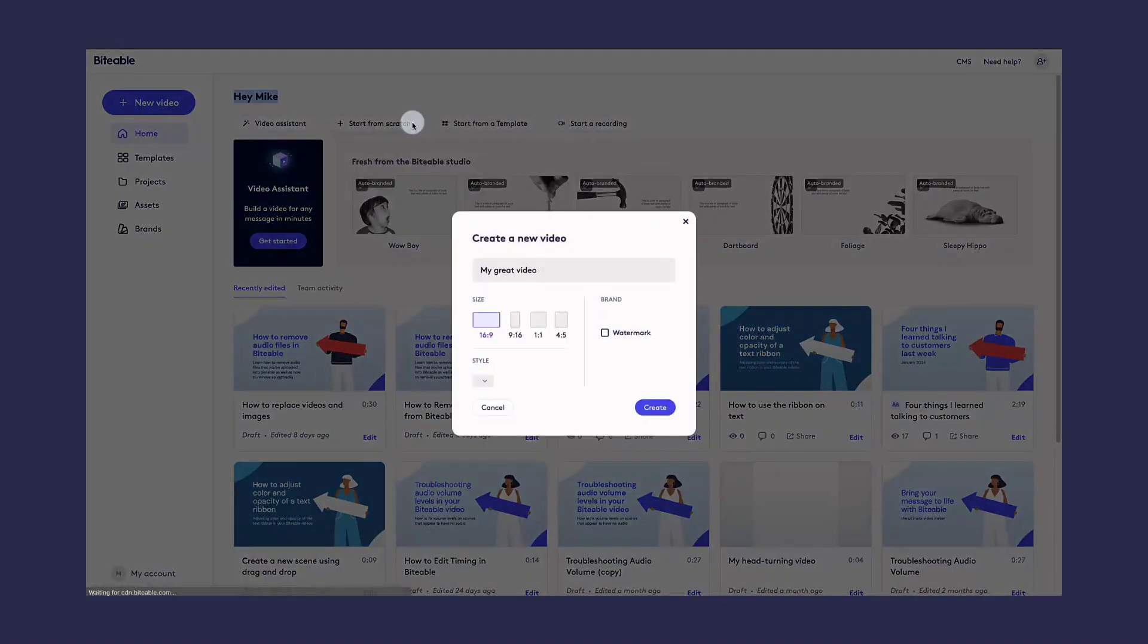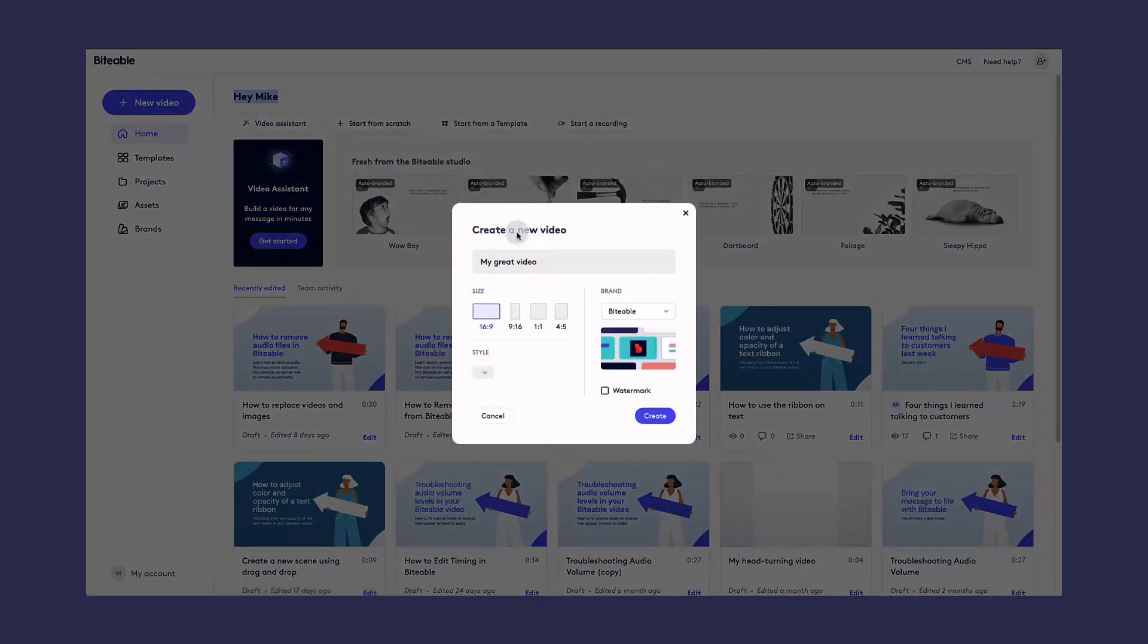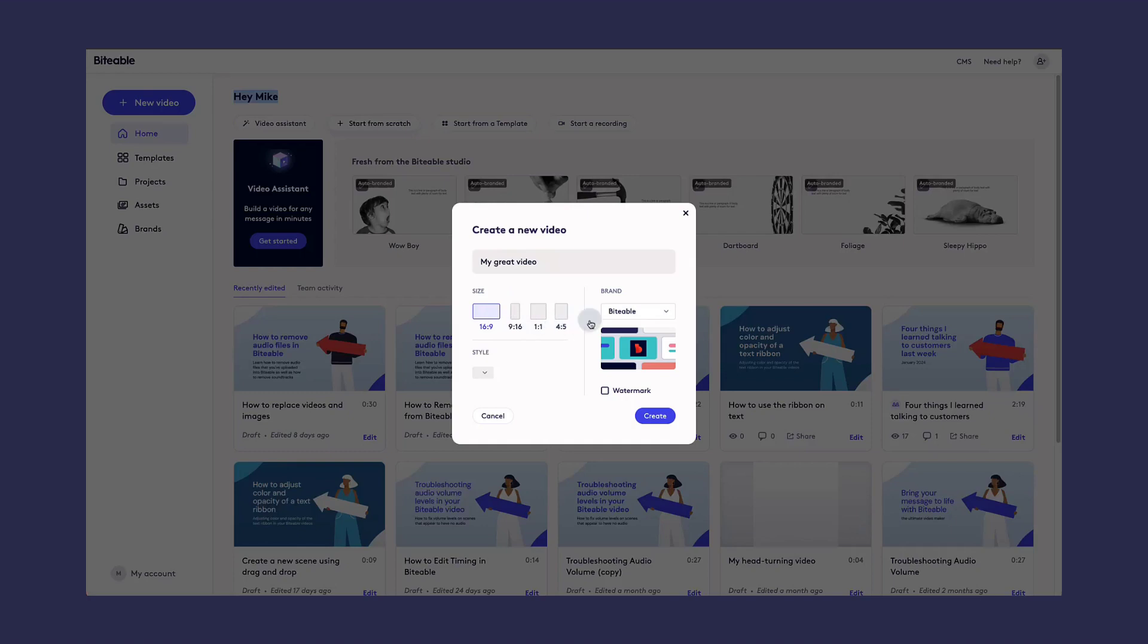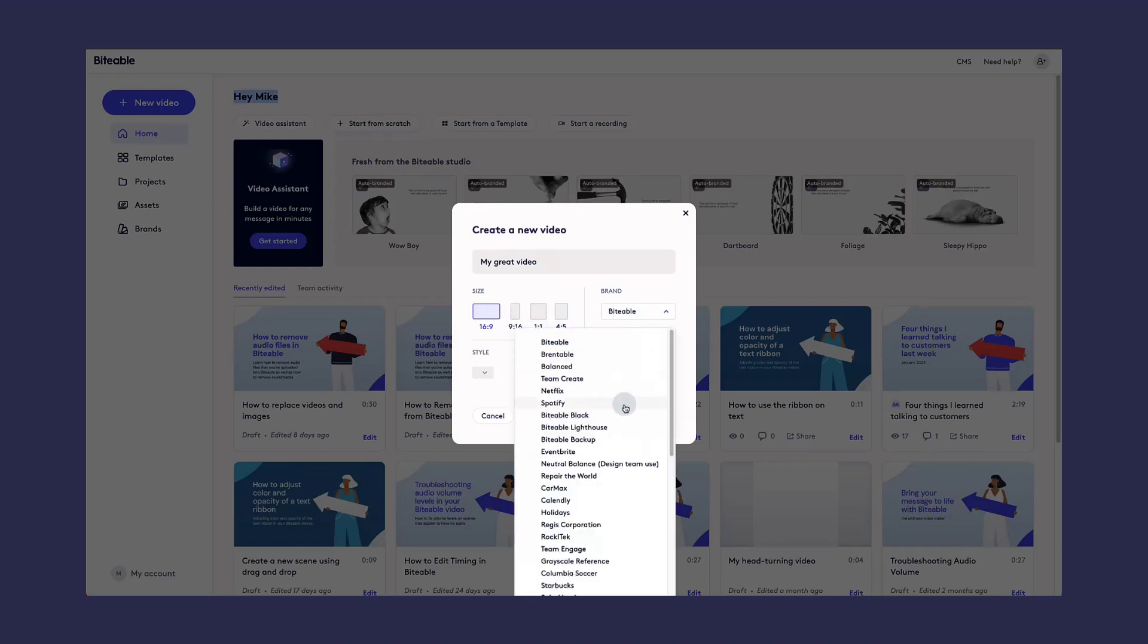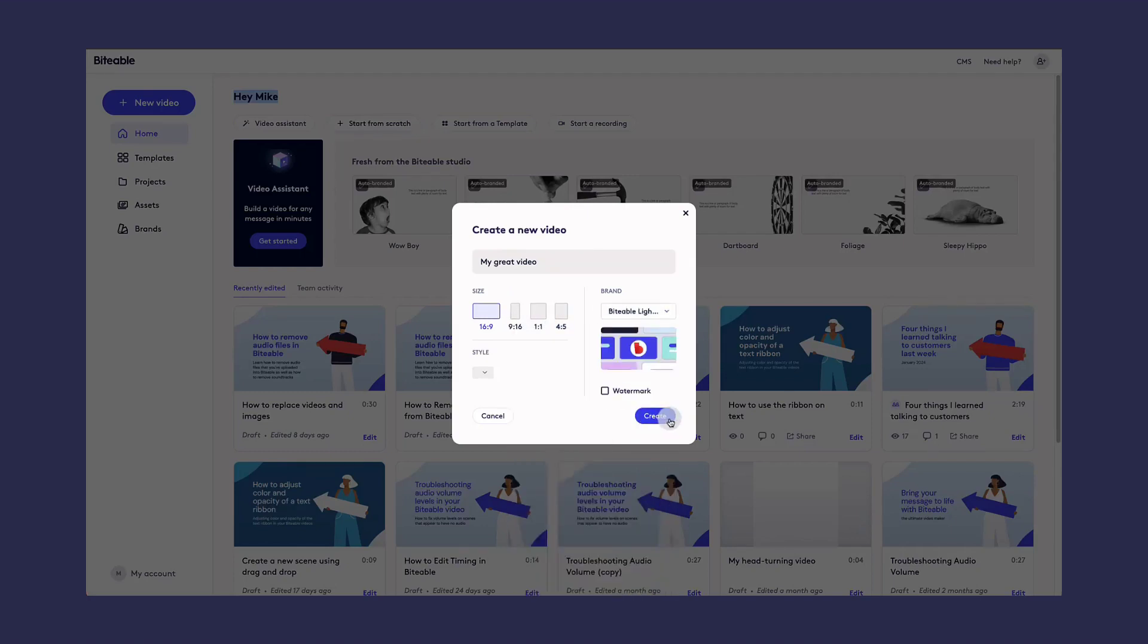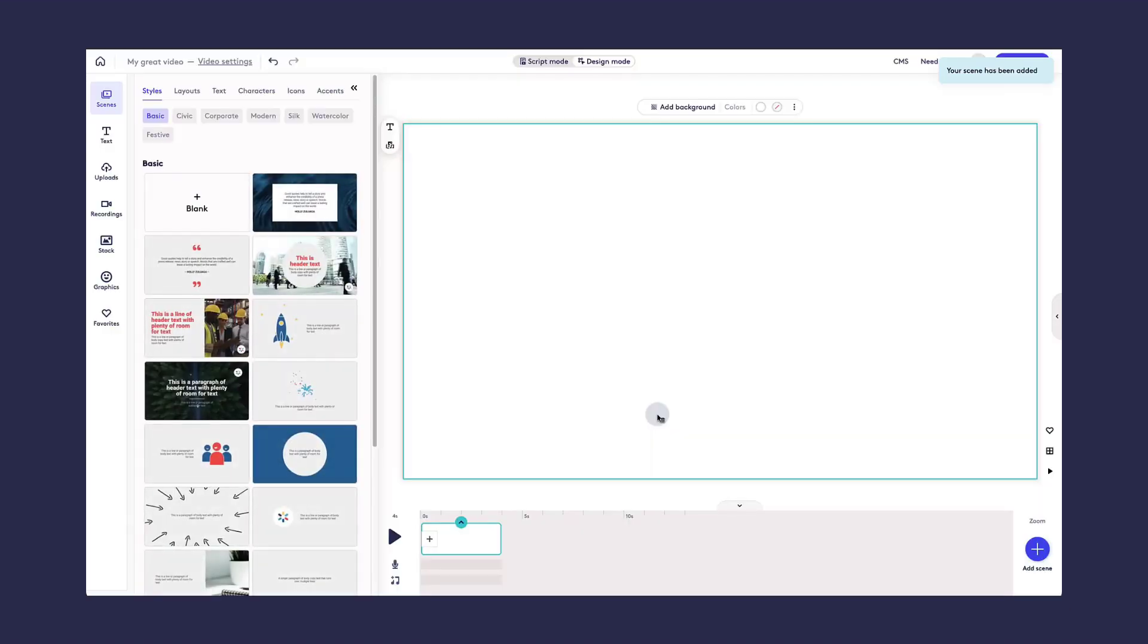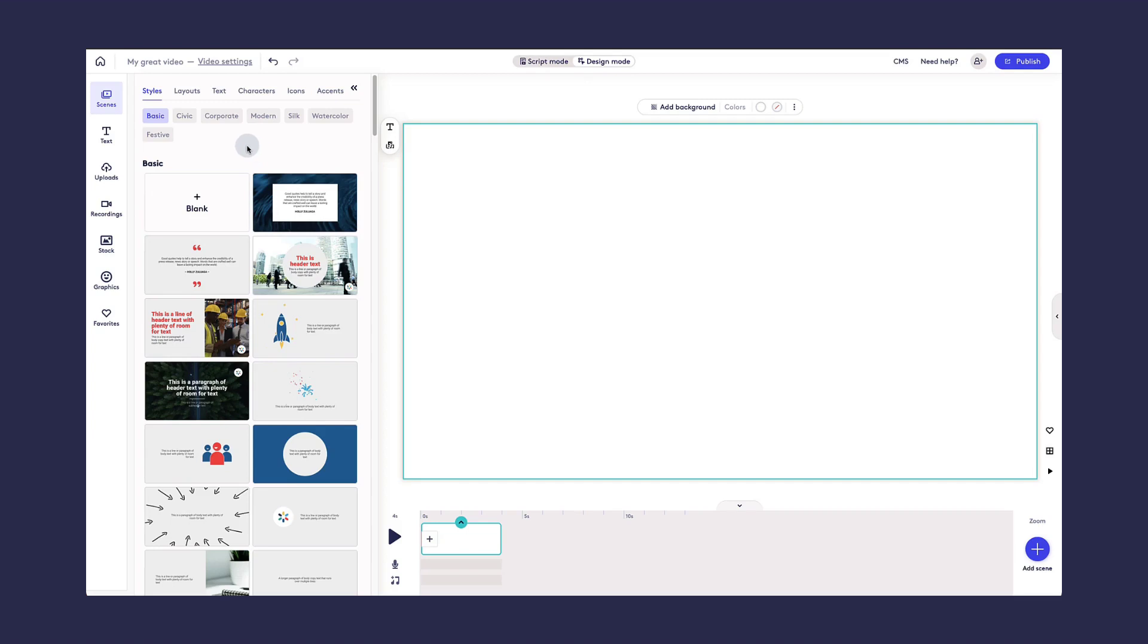If you choose to start from scratch, you'll give your video a name, you'll select the size and aspect ratio, and you'll select the brand that you want all of your auto-branded scenes to be applied in. From here, you can select from any of the thousands of different scenes that we have available inside of Biteable.